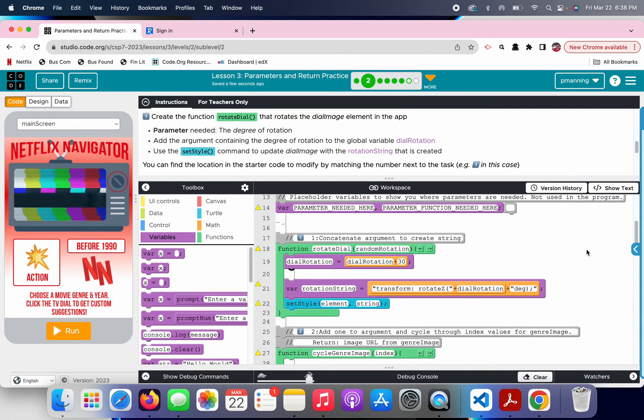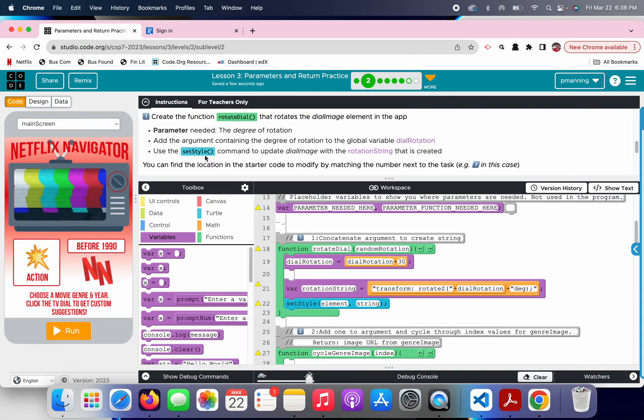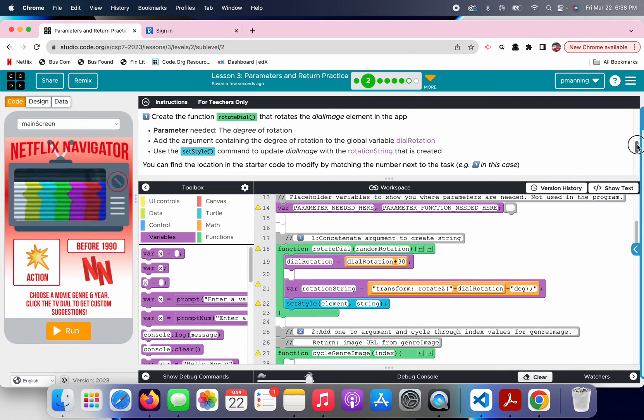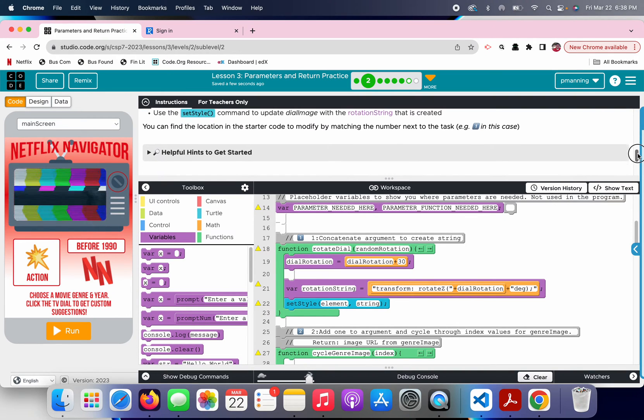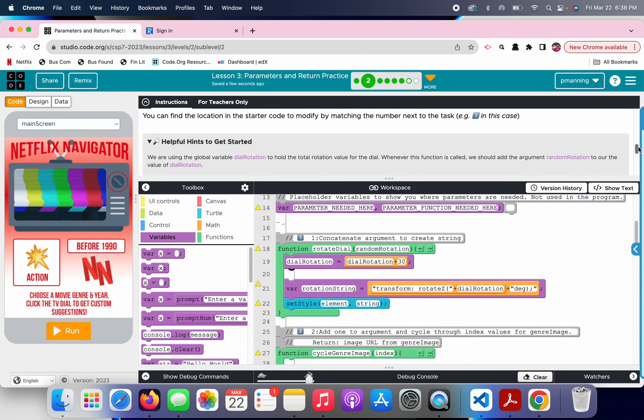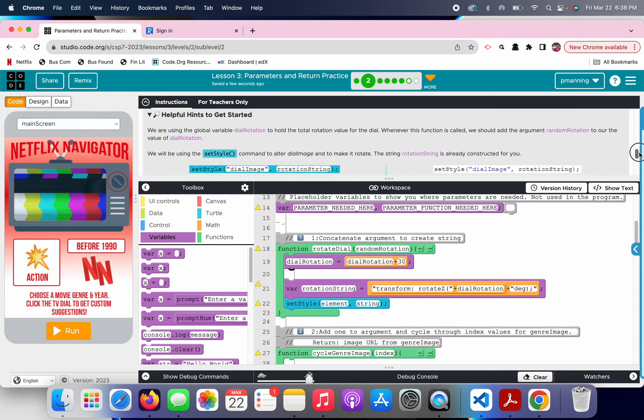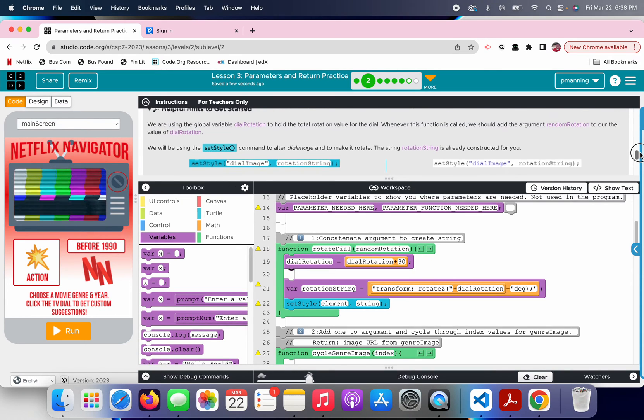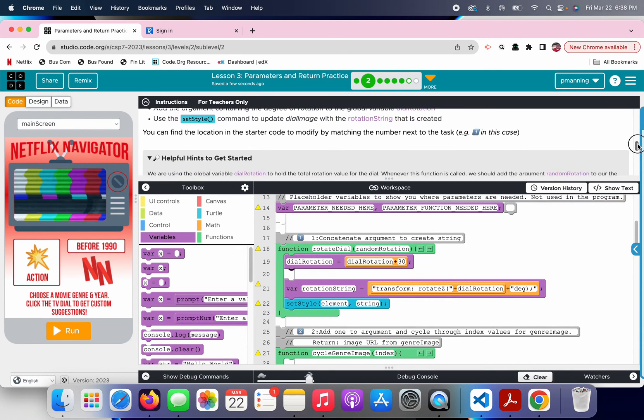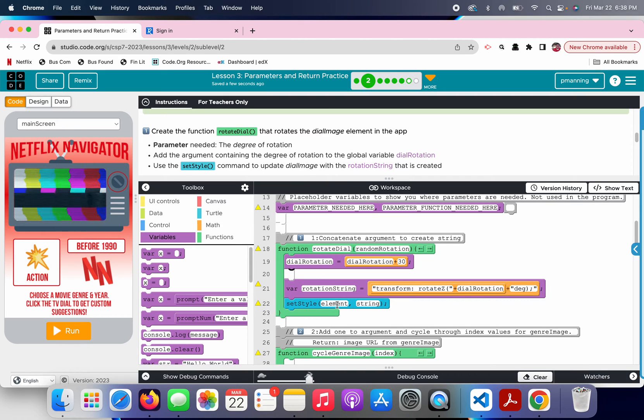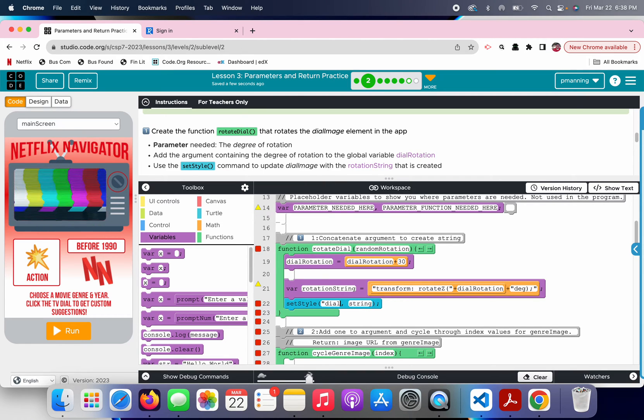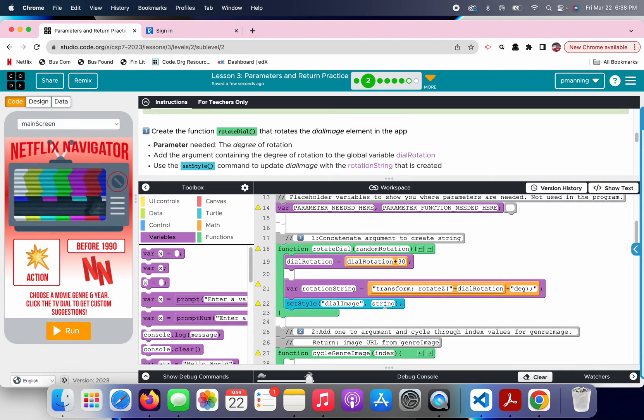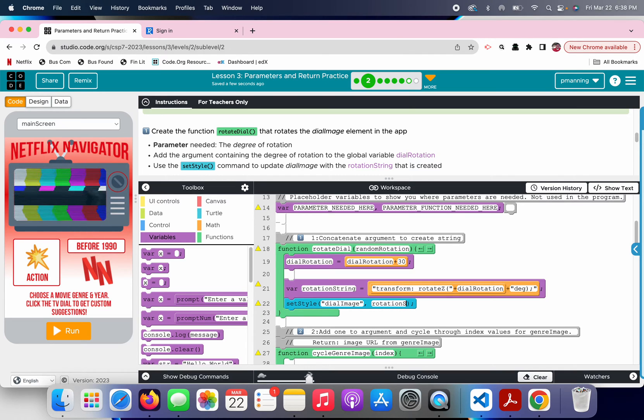So, rotate dial, we updated the dial rotation, then it says use set style. This is just thrown at us out of nowhere. They don't tell you this unless you are very thorough. If you come down here, they actually tell you, oh, you have to put that in quotes. Oh, that's what you do. How you're supposed to get that from that anyway.